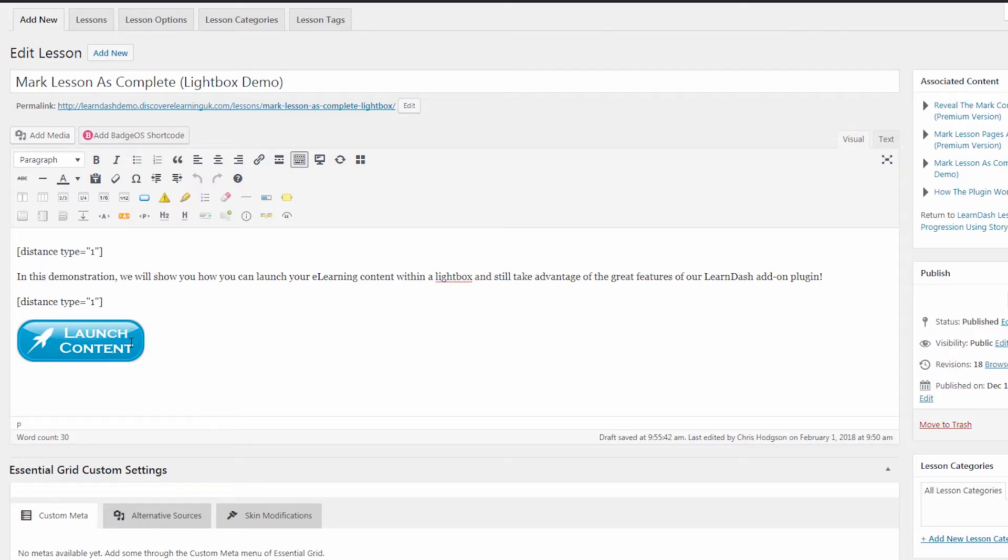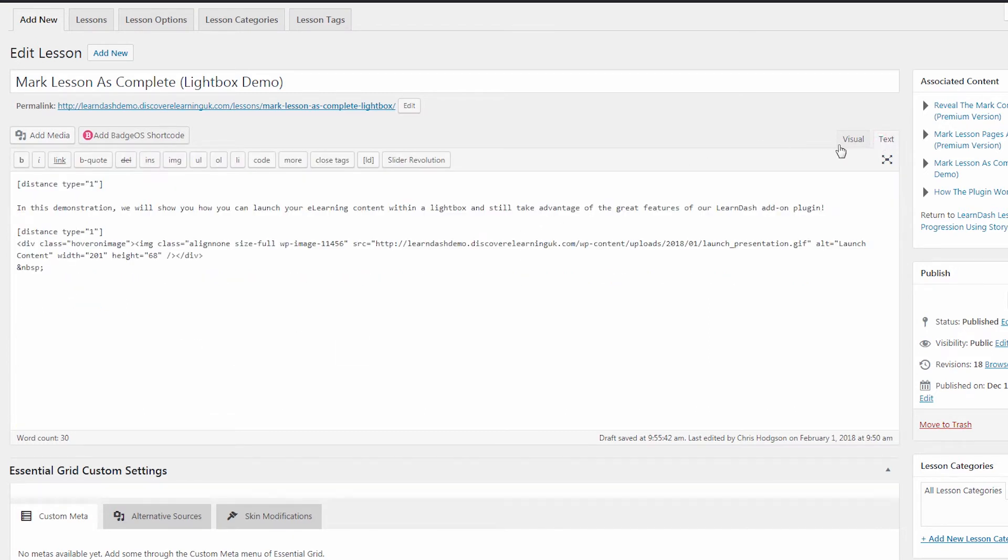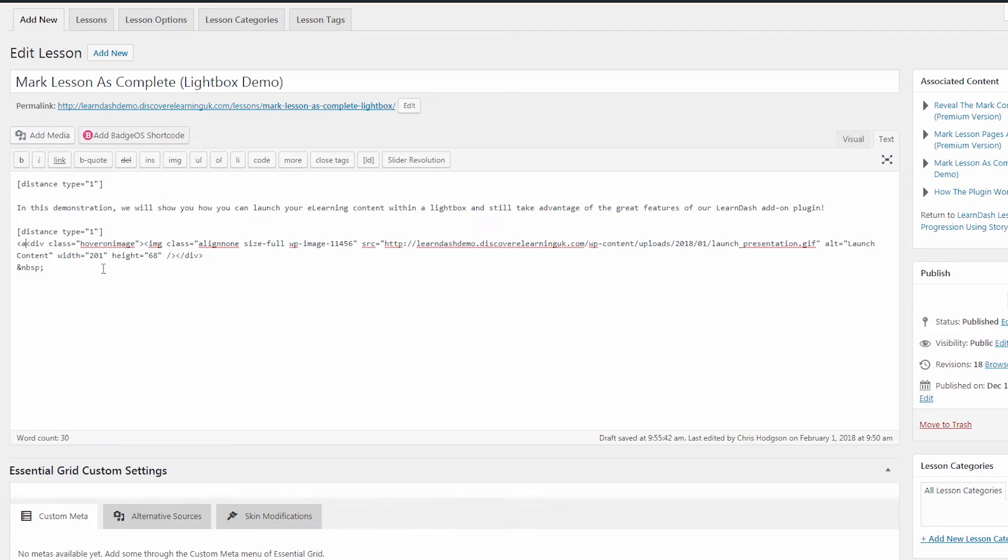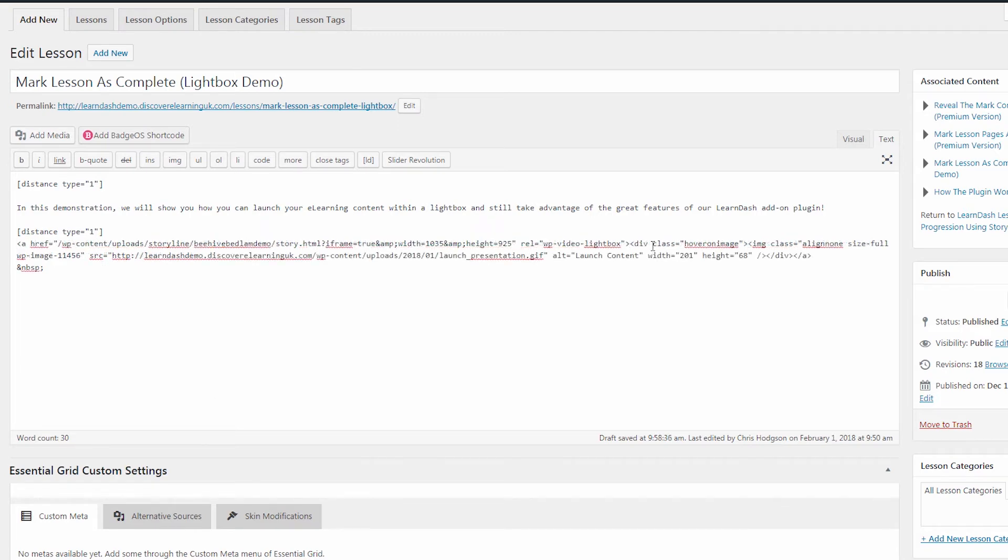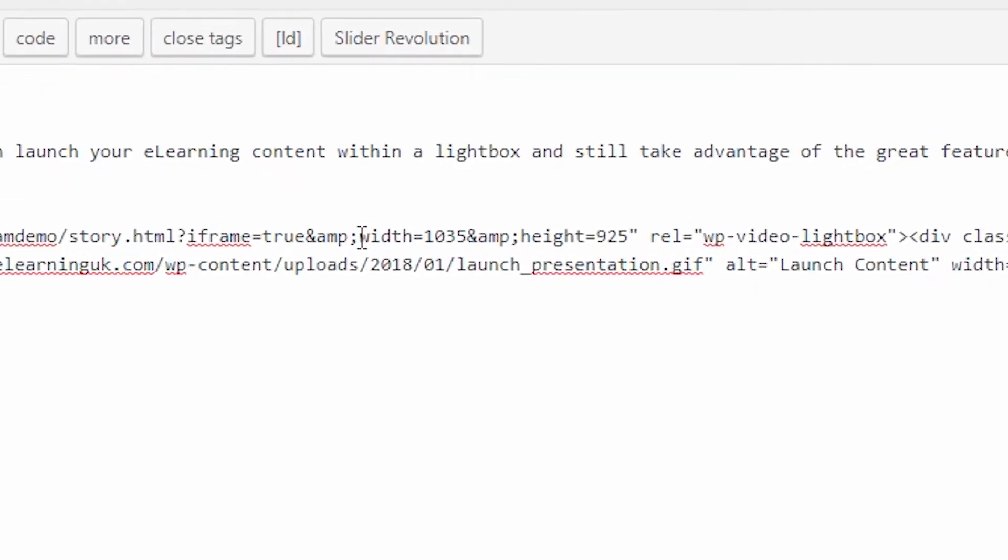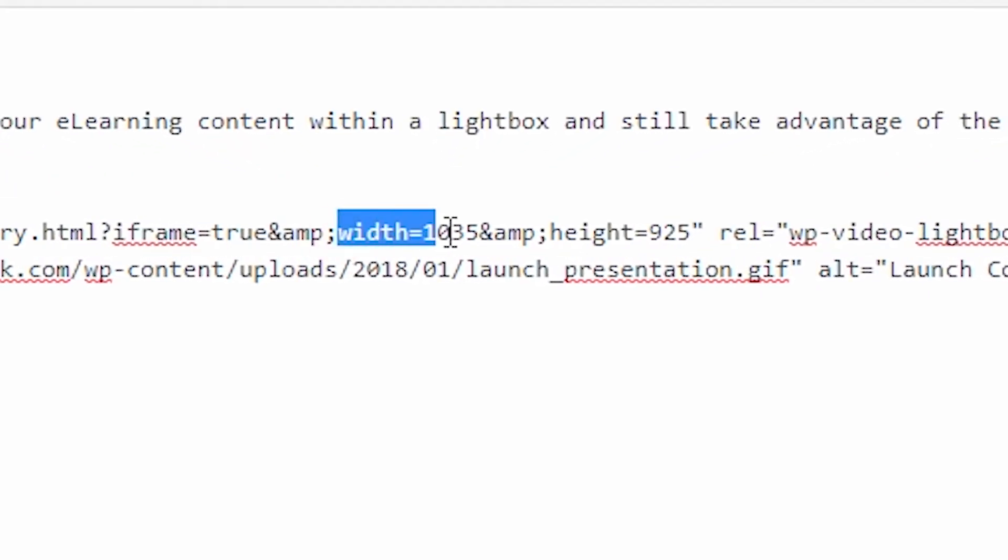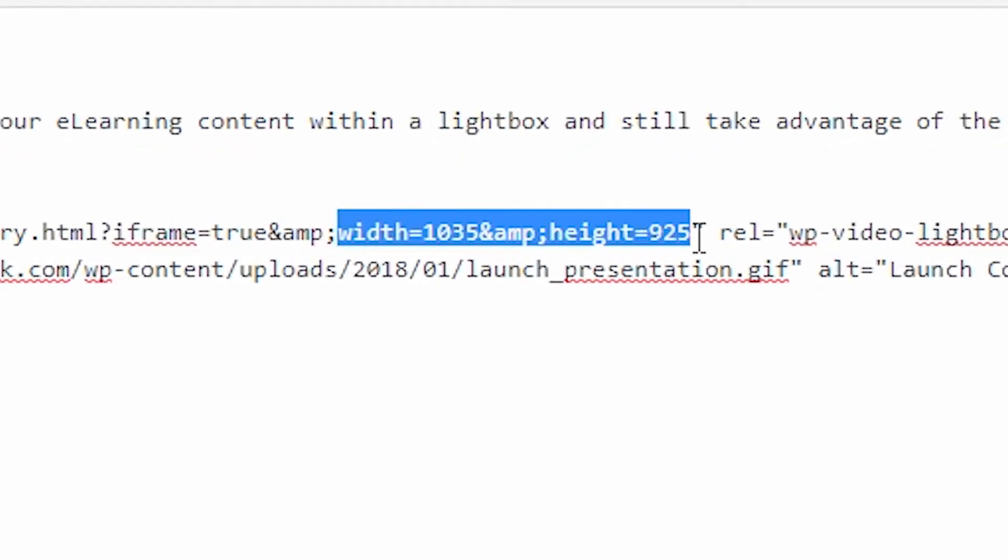Now following the instructions of the WP Video Lightbox plugin, I just need to wrap my button image in an anchor tag with all of the values required to launch the iframe. You will see that there is a width and height option in order to open the content at the correct size depending on your published settings.